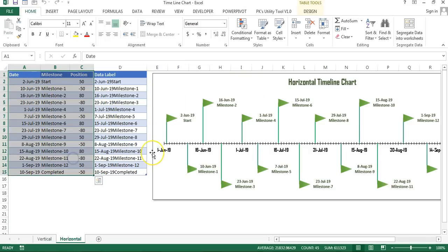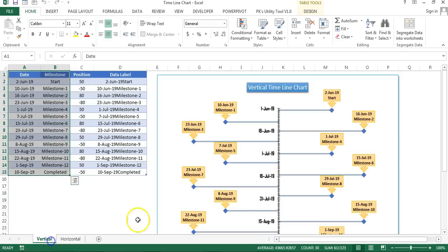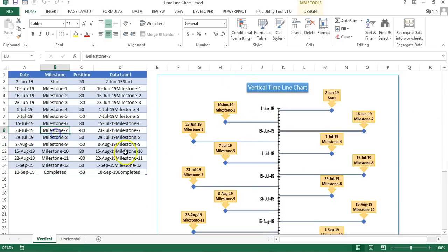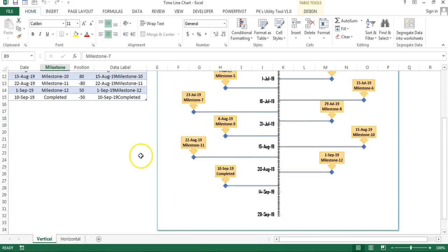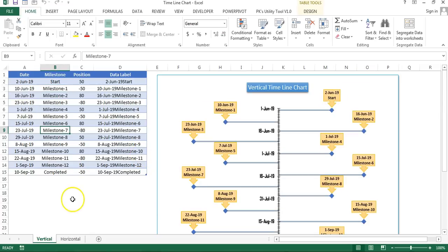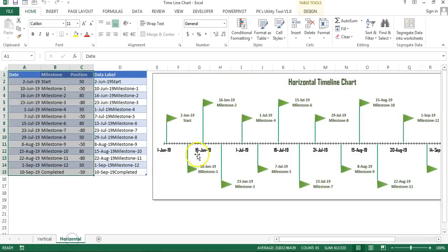In the first part of this video you learned how to create this vertical timeline chart using this data set. We used a scatter chart to create this timeline chart. Again we will use the scatter chart to create this beautiful chart.